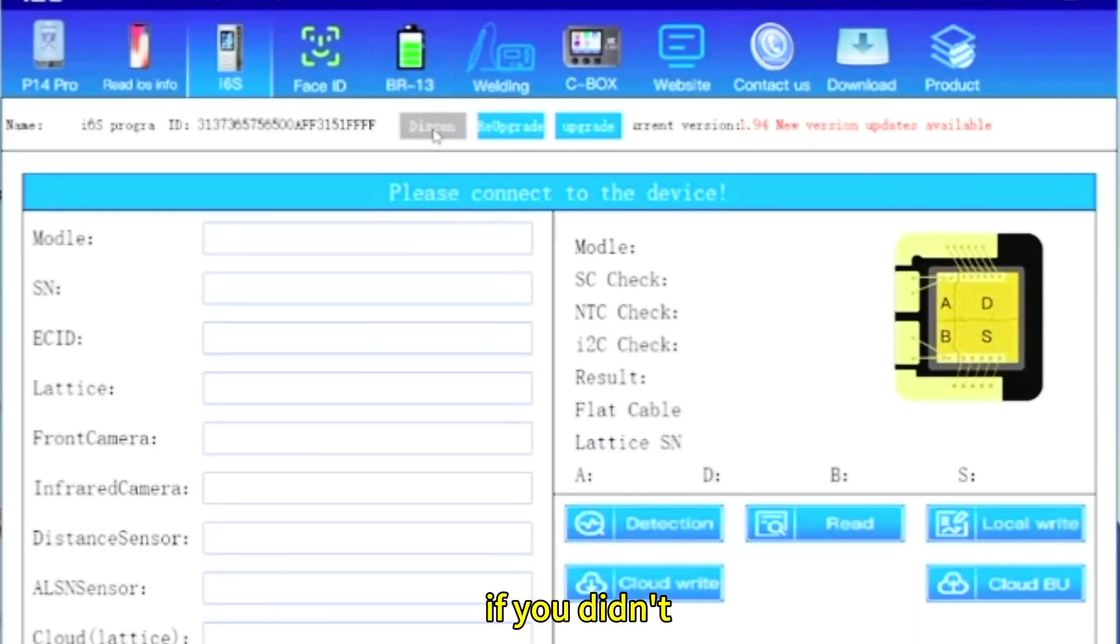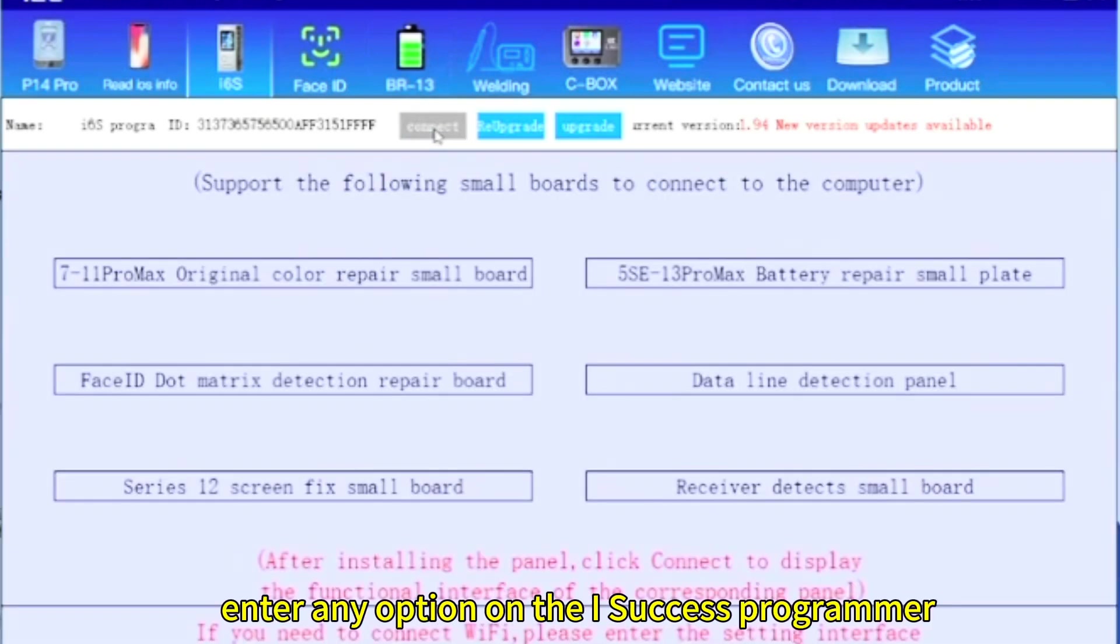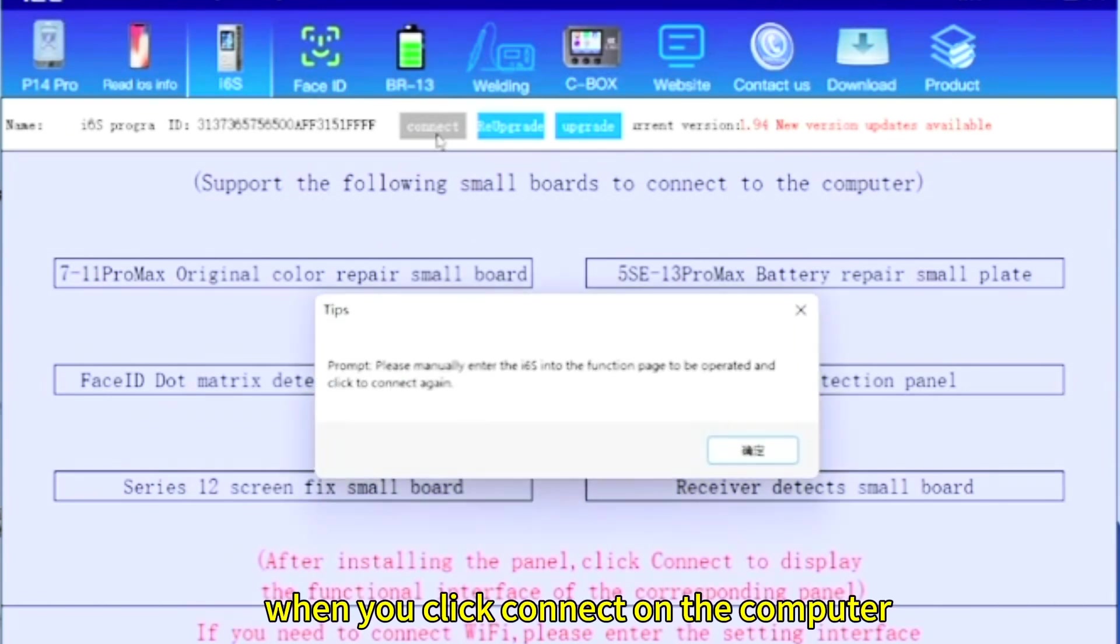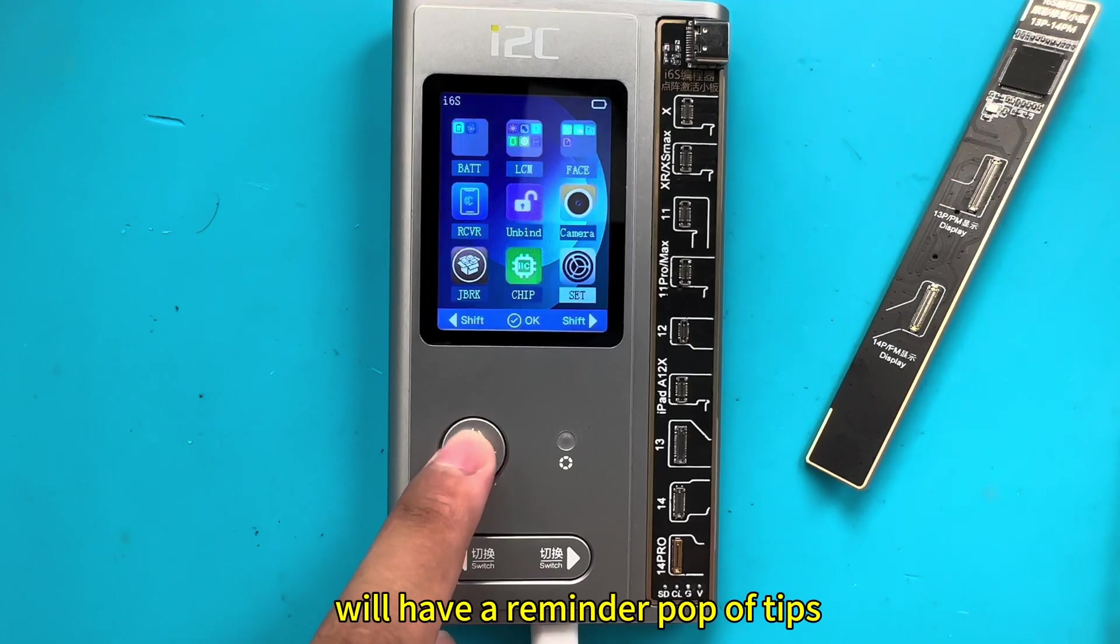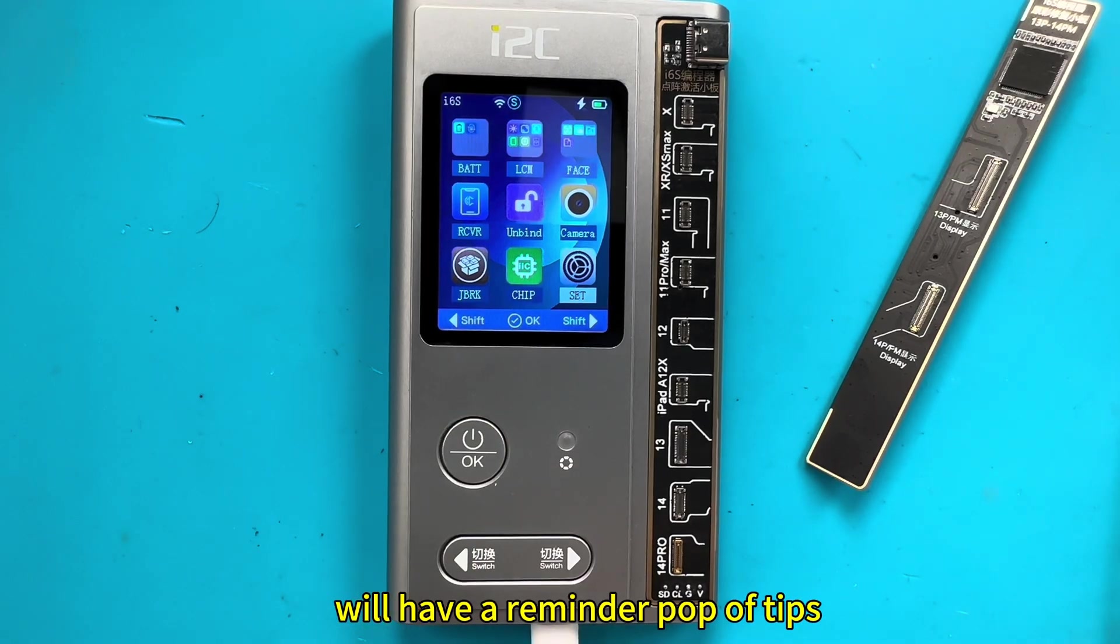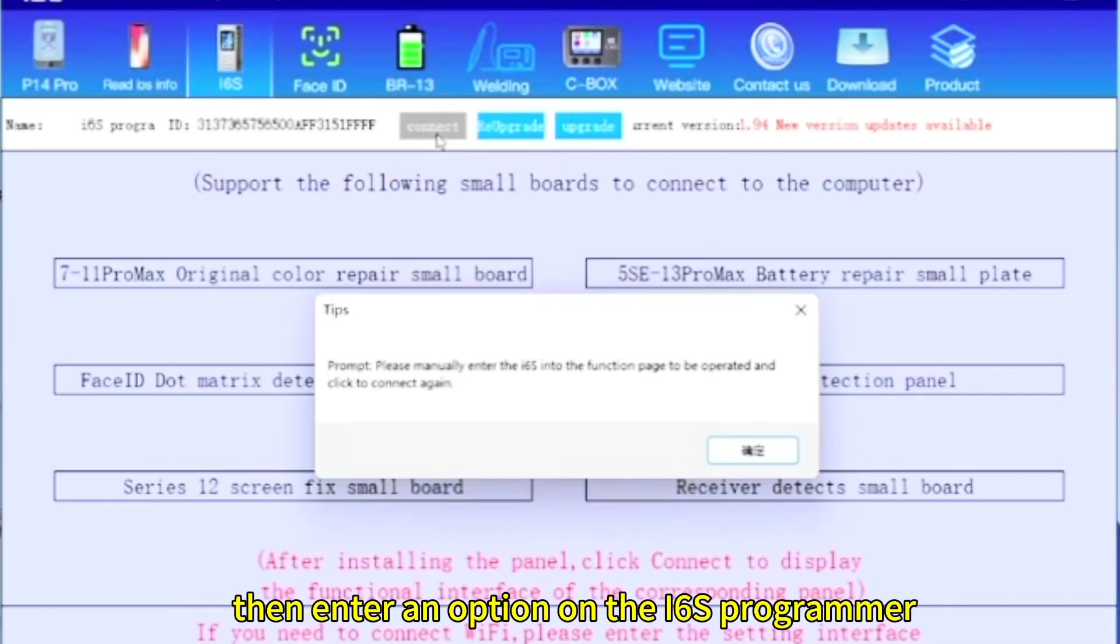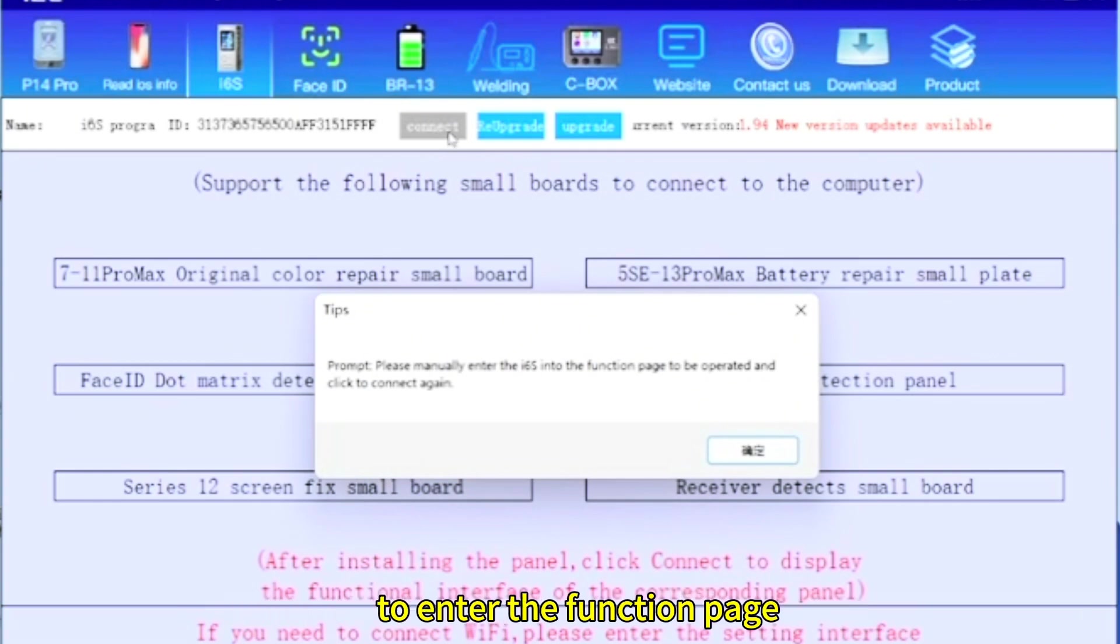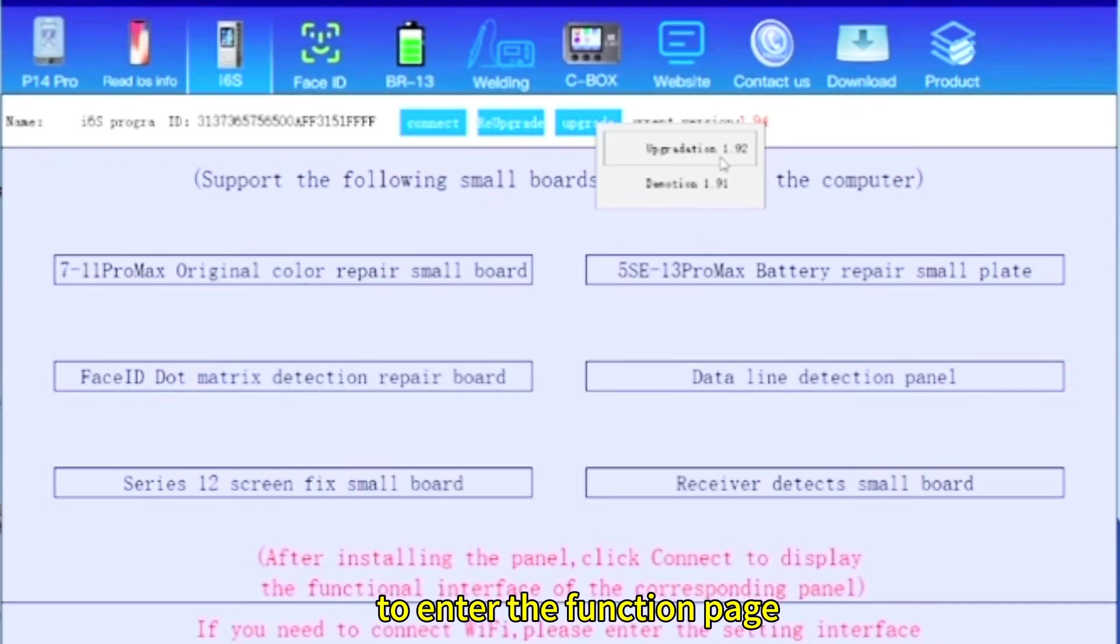If you didn't enter any option on the i6s programmer, when you click connect on the computer, we will have a reminder pop-up tips. Then enter an option on the i6s manually. Click connect on the computer to enter the function page.